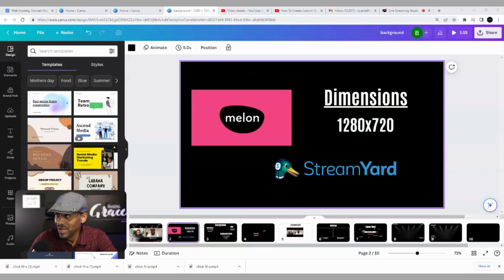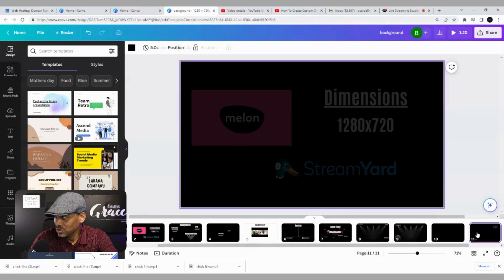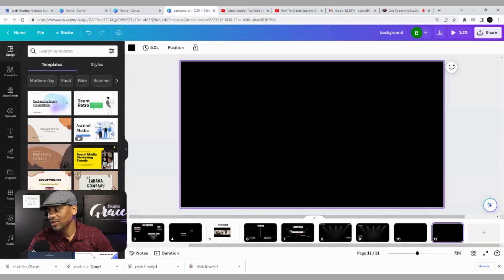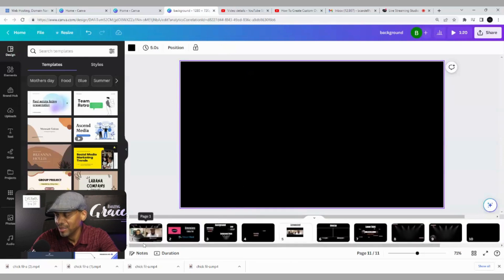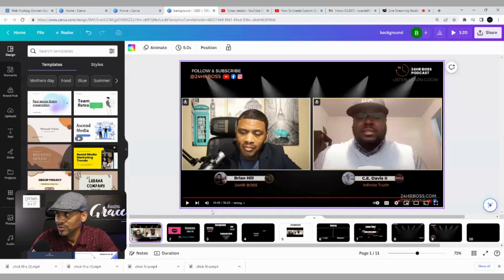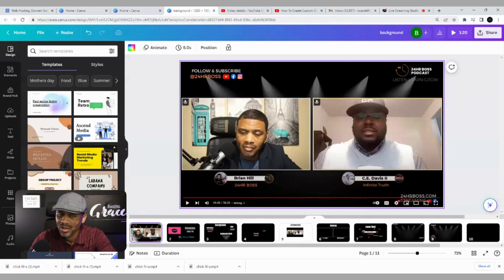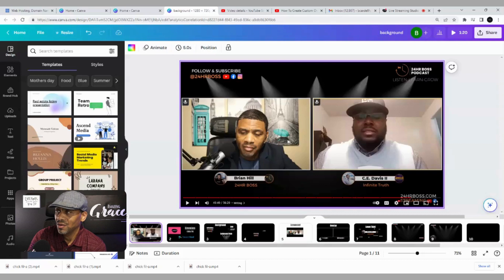Now we're going to get ready to create our background, starting with a blank screen. I want to show you what my live stream looks like — here's a screenshot of it from YouTube. I have call to actions — follow and subscribe — in the top left corner, and our hashtag and socials in the top right corner.